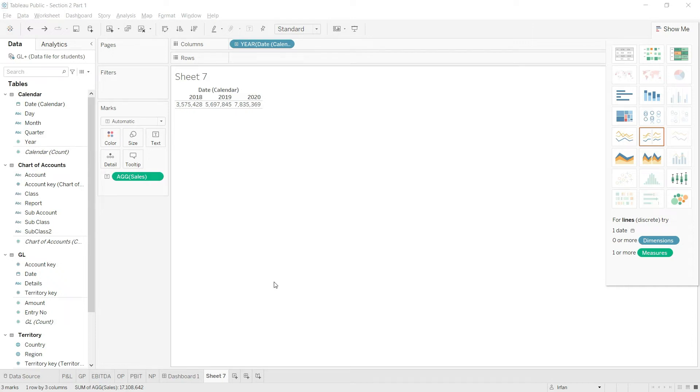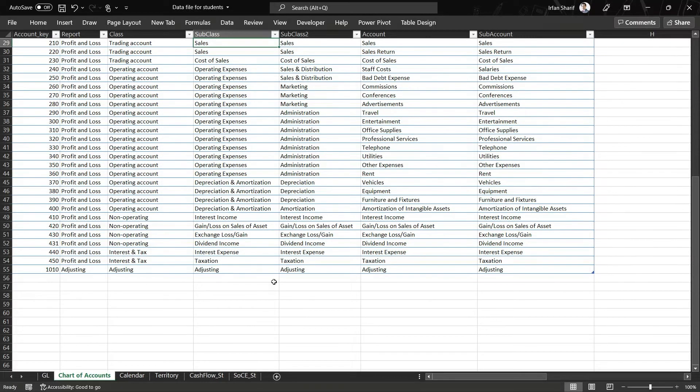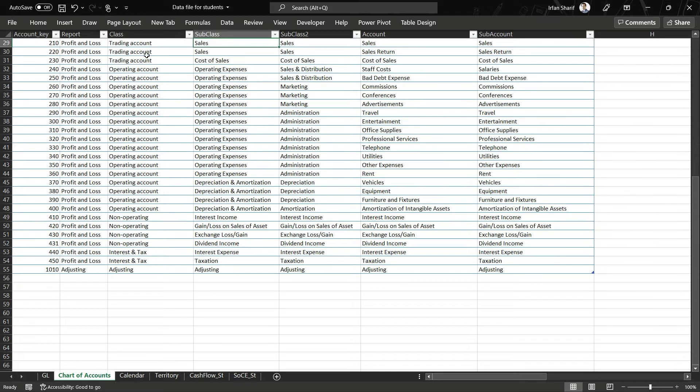Okay, so now we are going to calculate the gross profit. But again, before we start, let us first revise the logic that we are going to use. Let us go to the chart of accounts. To calculate the gross profit, I would say please sum the values where the class equals trading account, and that will automatically give me the gross profit.